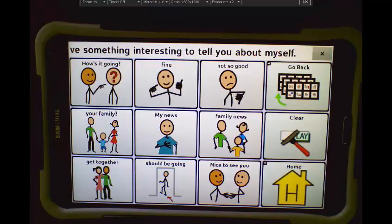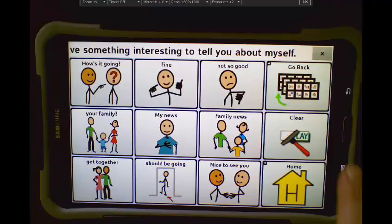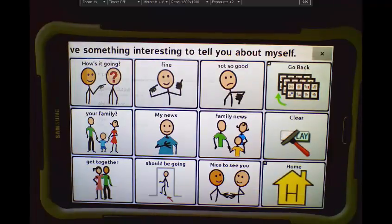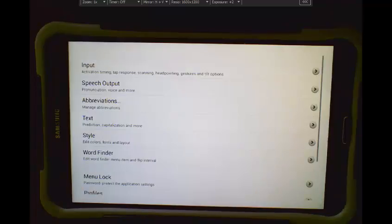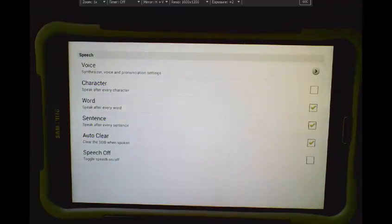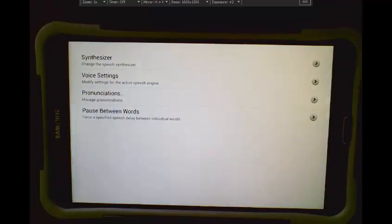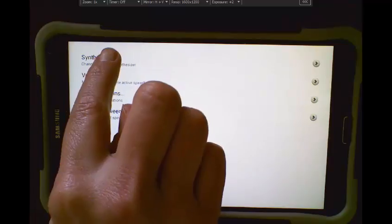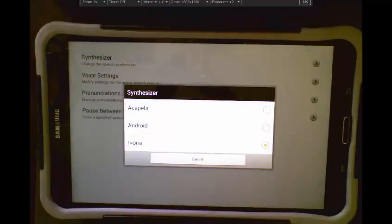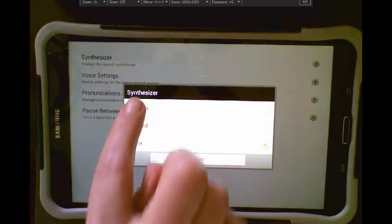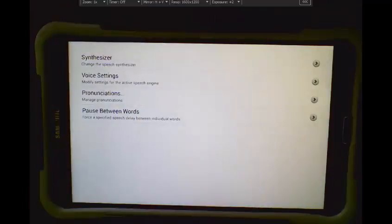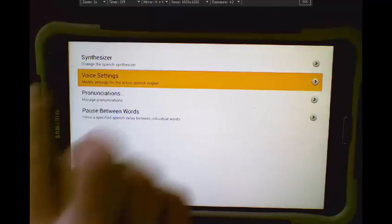We can do the same thing in the Acapella Synthesizer. Acapella is an optional synthesizer, so your system may not include Acapella. Tap Menu, Settings, Speech Output, Voice. I'm going to go ahead and change the synthesizer. So I'll go to Acapella, and now the process would be the same. I tap Voice Settings,